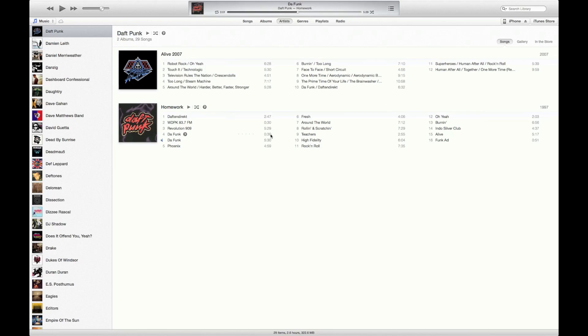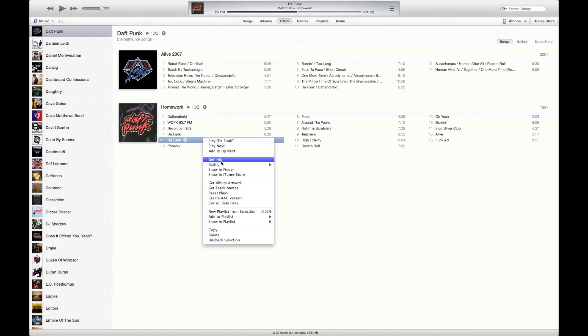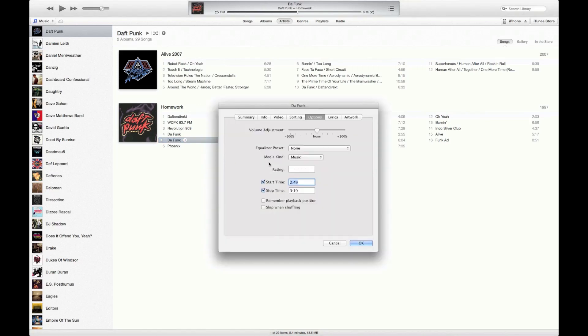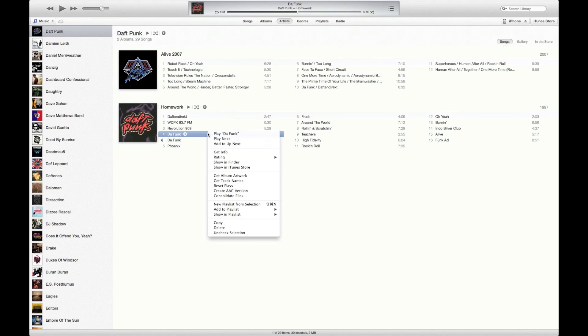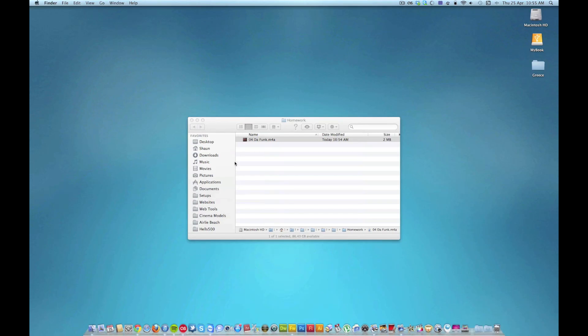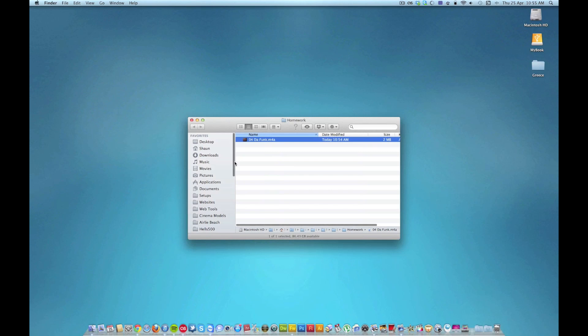So we go back to the original, right-click, go to Get Info, and untick these two—the start and the stop time—and click OK. So that track now is back to its original full version and we've got the 30-second version. What we need to do to that 30-second version is right-click and click on Show in Finder. There we go, that's the track in the folder.